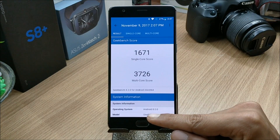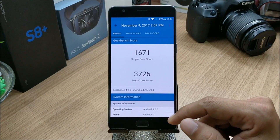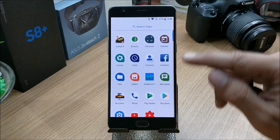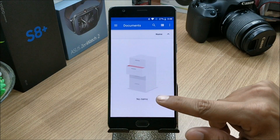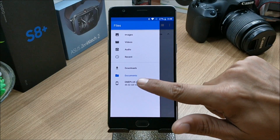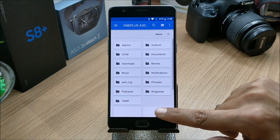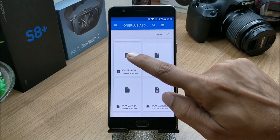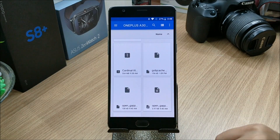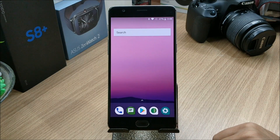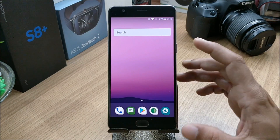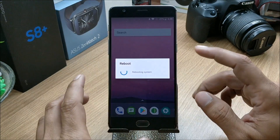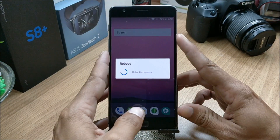Those are the customizations. I also ran a benchmark test on this ROM and it scored pretty good scores on both single-core and multi-core. Now for the installation process — make sure to download the files from the description below. I've already downloaded both: one is the ROM file and the other is the Google app package. Once you have downloaded both files, boot your device into recovery.